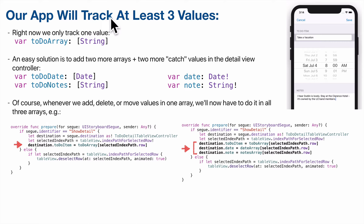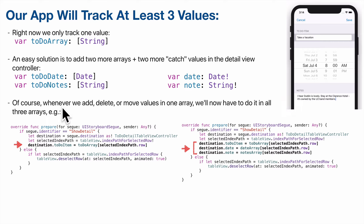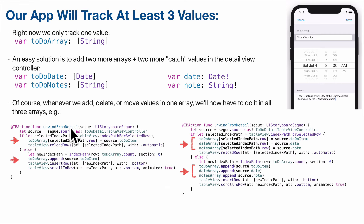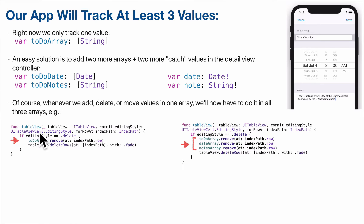Right now our app is keeping track of just the name of our to-do items, but we've designed this app to keep track of two more pieces of data per item: the date and the note. One solution would be to add two more arrays — an array of Date and an array of strings — but if we wanted to pass individual items to the to-do detail table view controller, we'd need two more variables to play catch with the arrays.